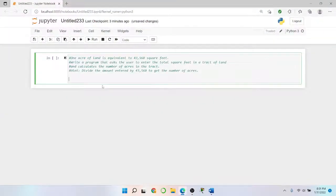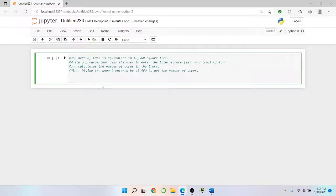All right, so this is question number three. Question number three is about land calculation. It says one acre of land is equivalent to 43,560 square feet. Write a program that asks the user to enter total square feet in the track of land and calculate the number of acres in that track.